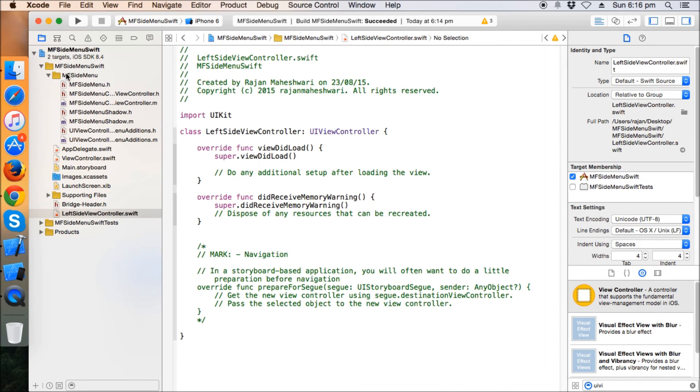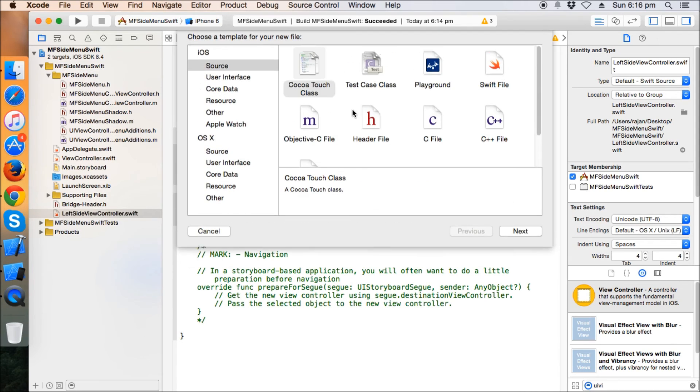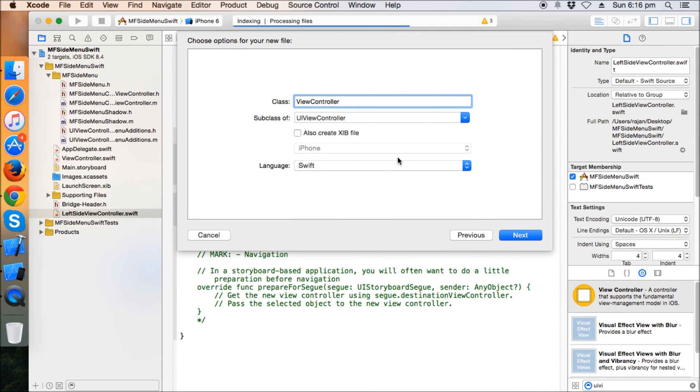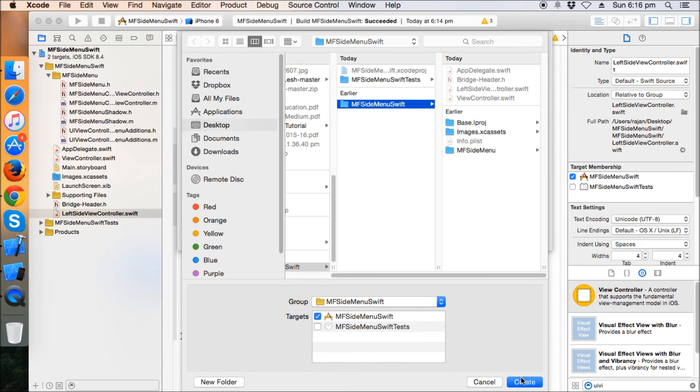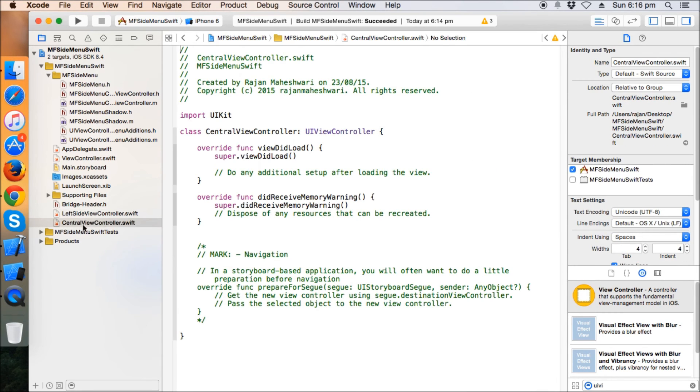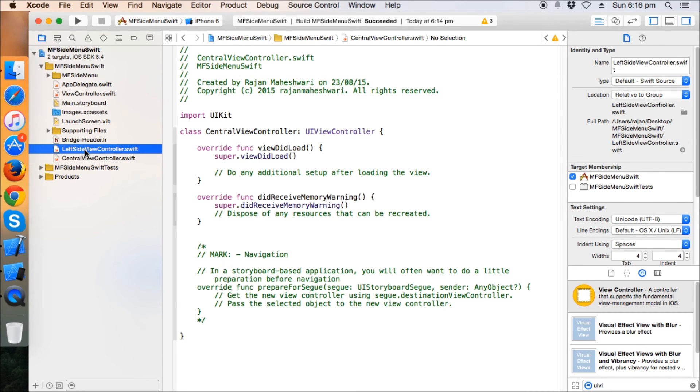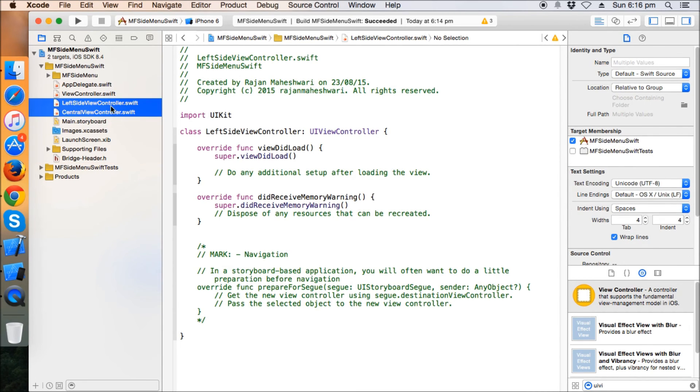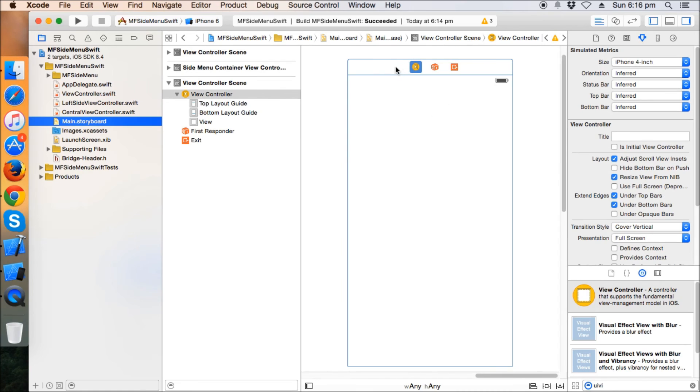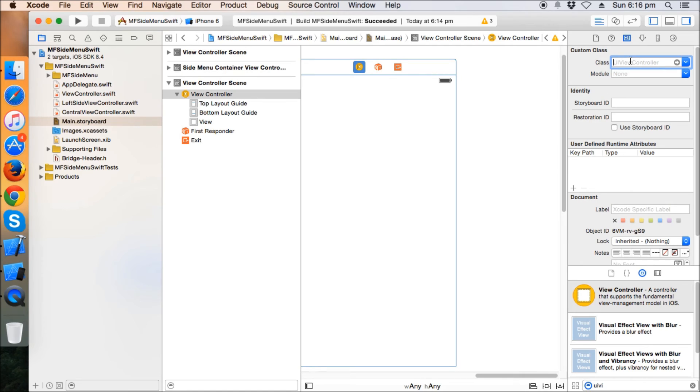And I'm going to make another class, so this will be, you can say, central view controller.